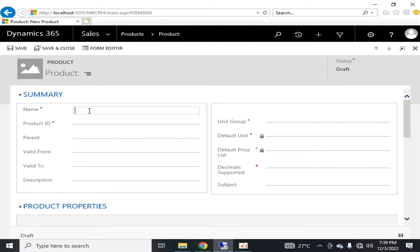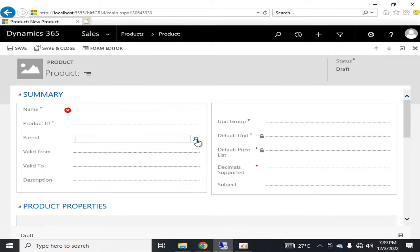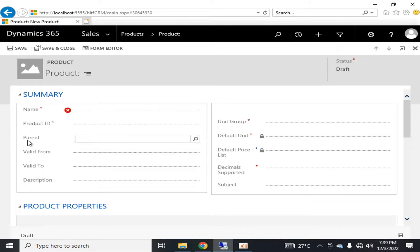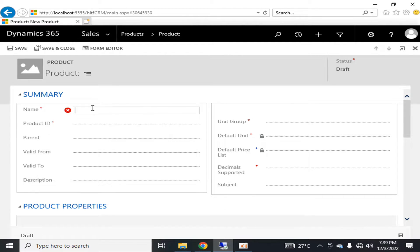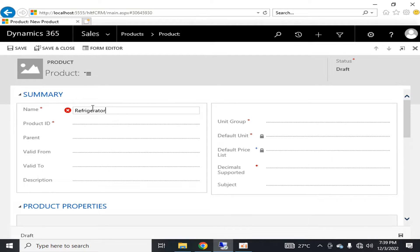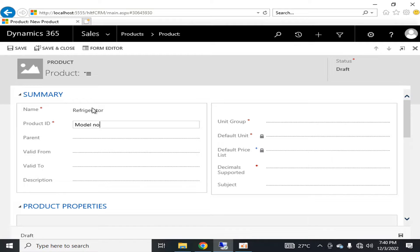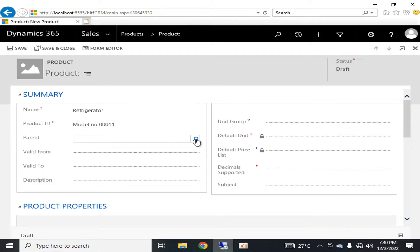This way you can also define a product. You can specify the product-related ID. For example, we are launching a new refrigerator model. You are defining a model number that is let's say triple zero double one, and it belongs to refrigerator.